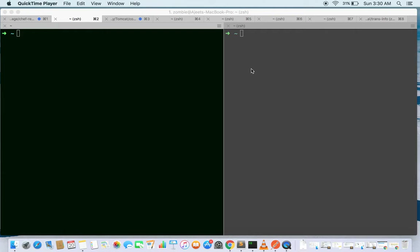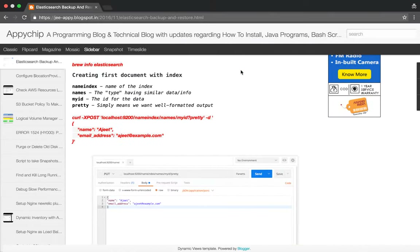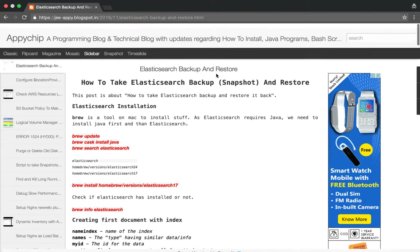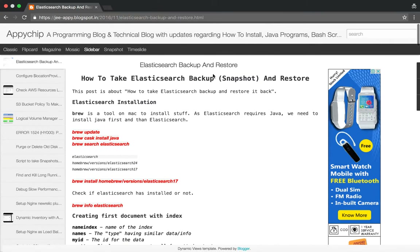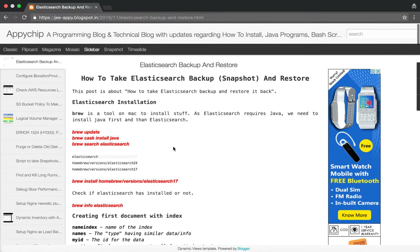Hello everyone, I'm Ajit Khan and in this tutorial we are going to see how to take backup of Elasticsearch data and restore it back. I have created a blog post with all the commands and instructions to follow, so you can go through it as well after watching this tutorial.